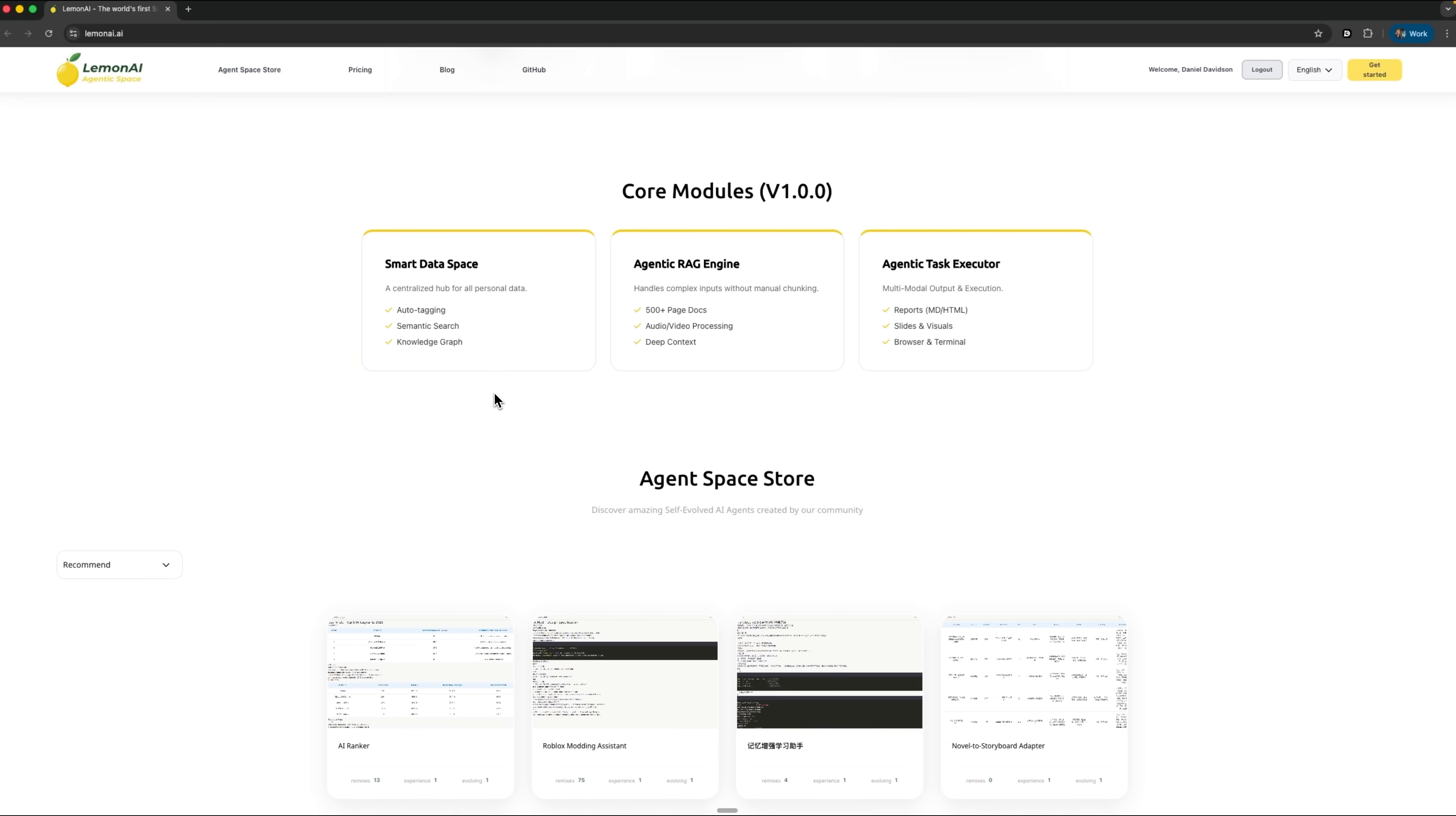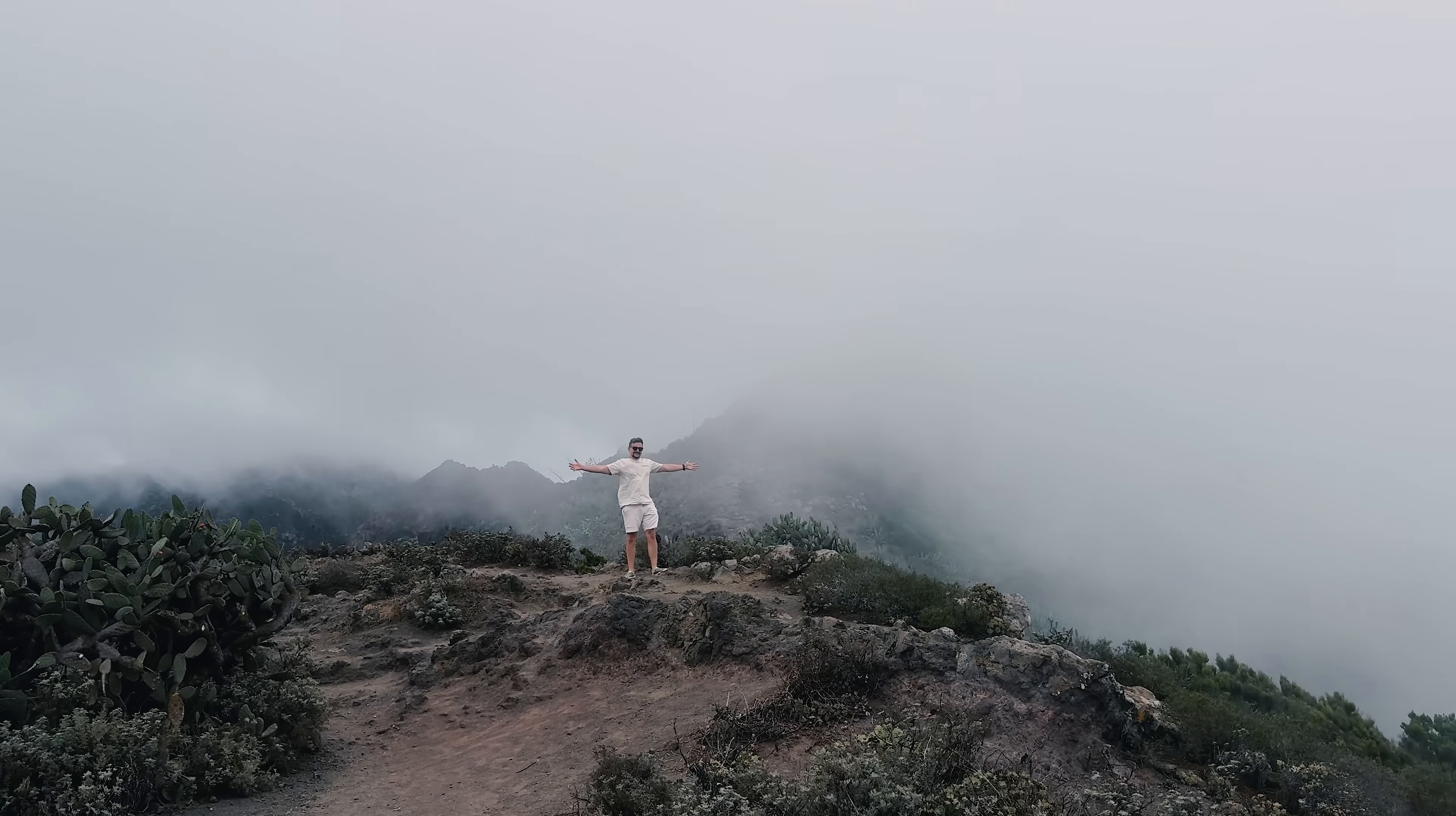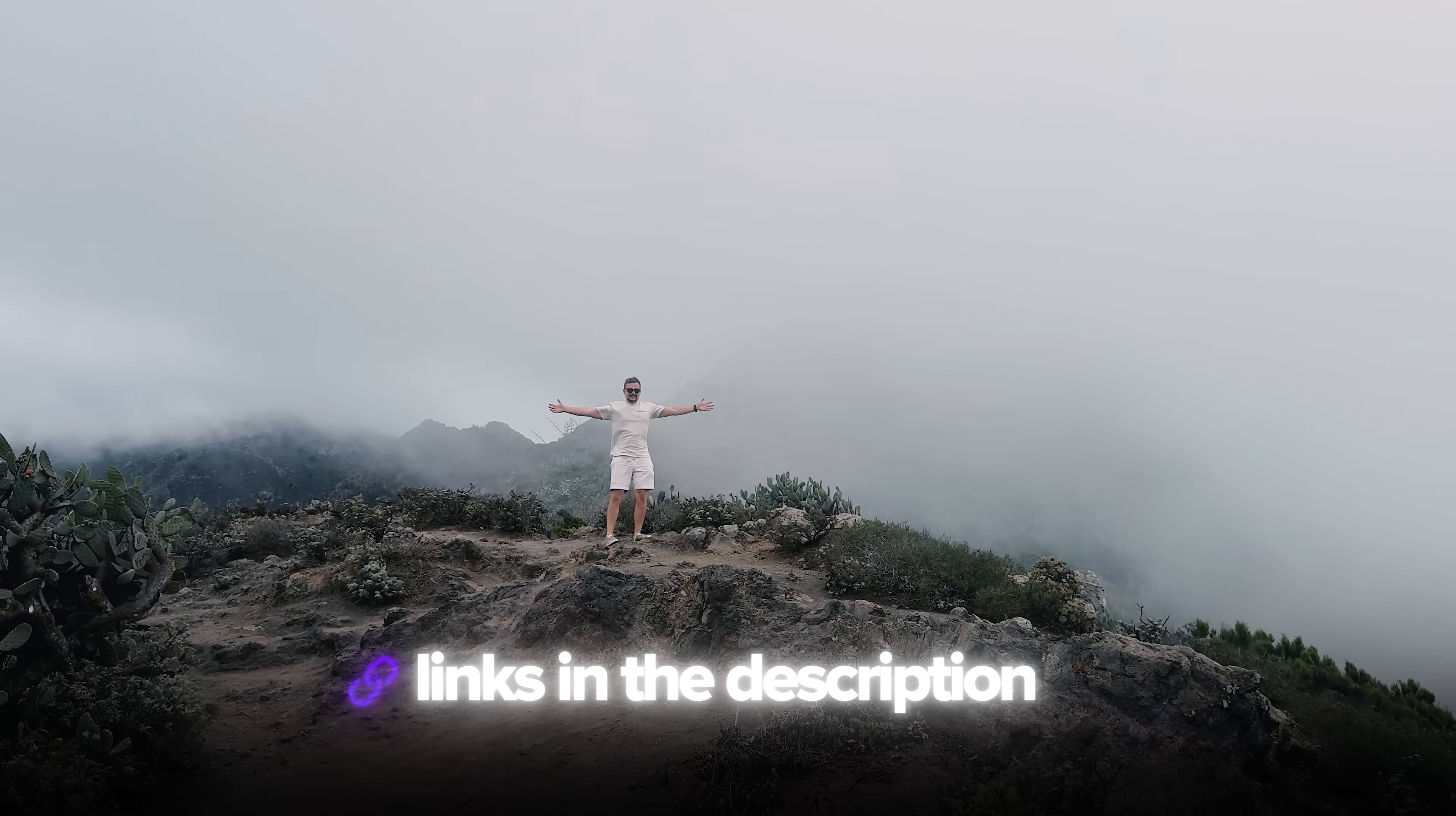You'll see how to turn messy notes and scattered files into structured summaries, timelines and infographics, all in just minutes. I've left all the useful links in the description below, so don't forget to check them out. Let's jump right in.